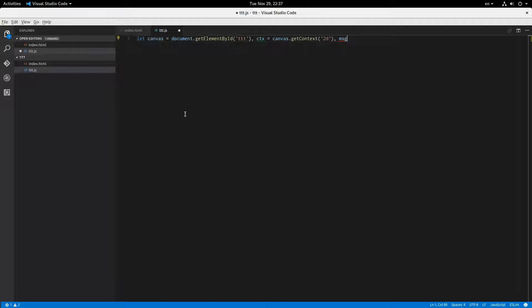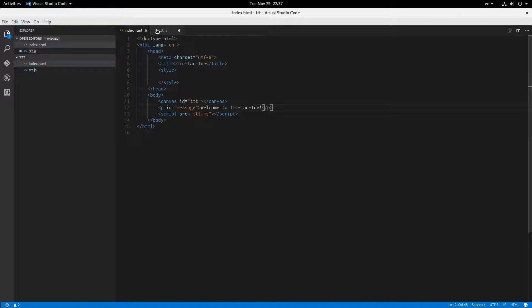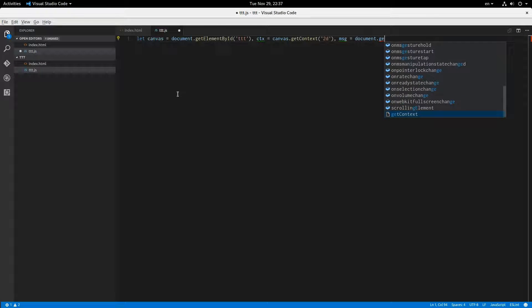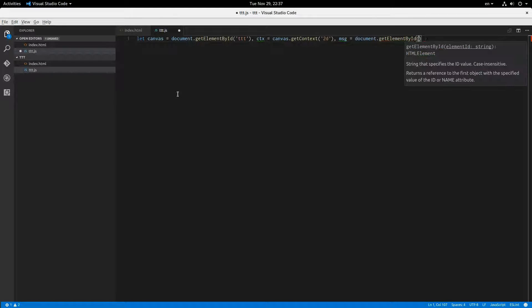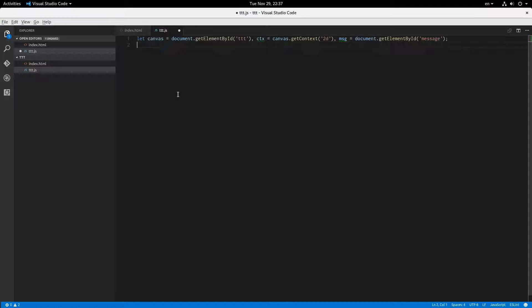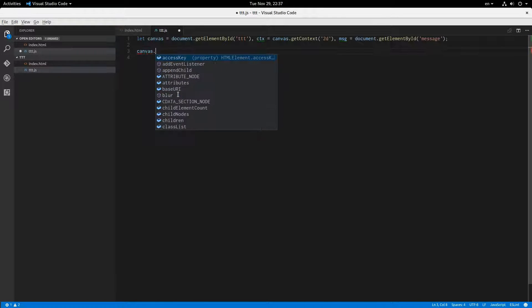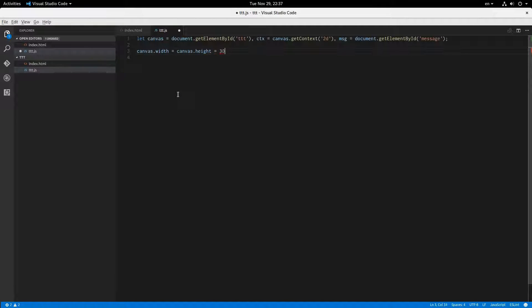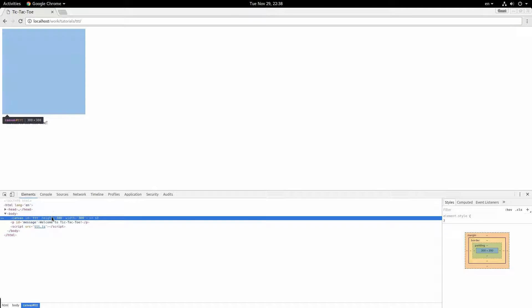And then we have the message element — document.getElementById('message'). Now we're going to have some other variables up there, but we'll save those for later. Canvas width, canvas height — it's all going to be 300 pixels. So I don't have to put pixels there — such a CSS person. So now that should be 300 by 300 pixels. Perfect.